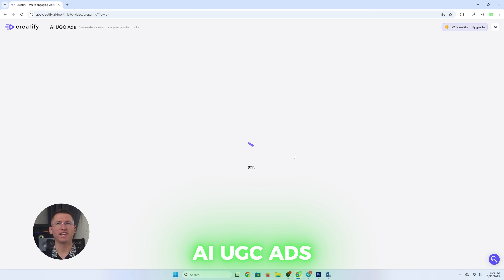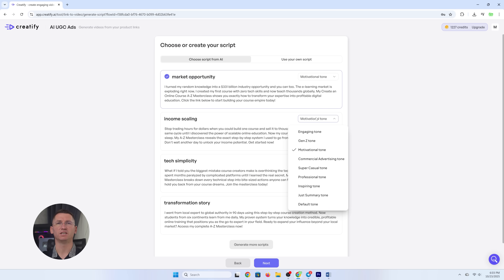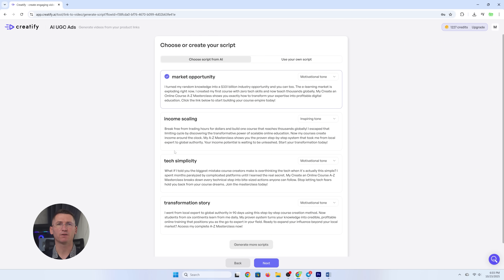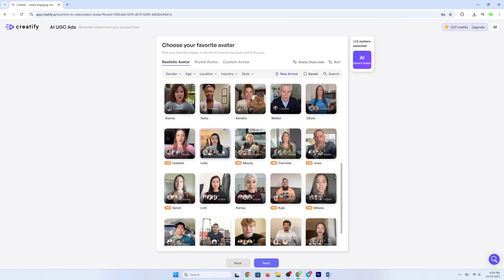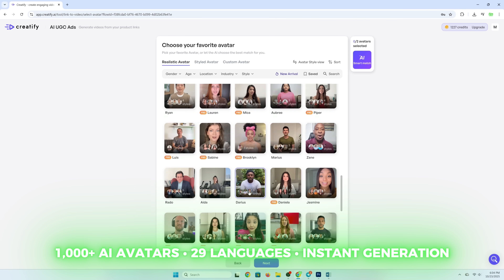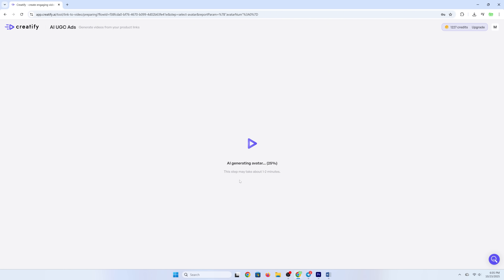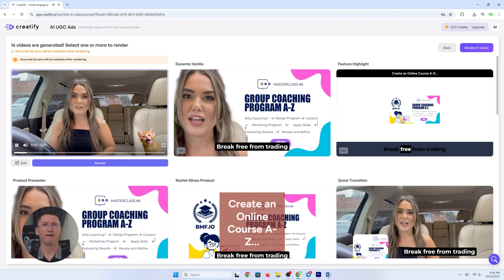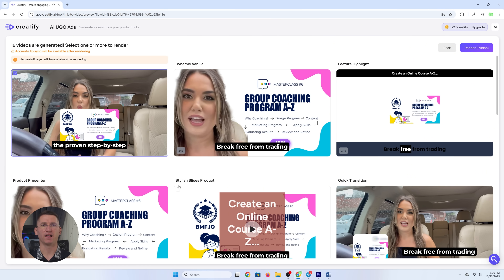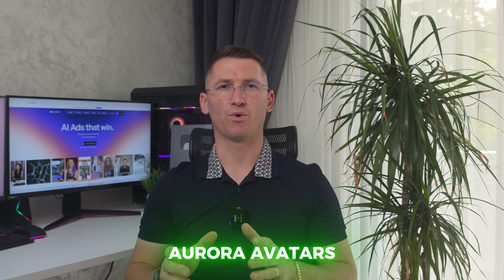Feature number one: AI UGC Ads. Creators love UGC because it's authentic, but finding real people, scheduling shoots, and paying per video is painful. Creatify replaces that with 1,000-plus lifelike AI avatars — they talk, they move, they smile and even emote naturally. You can make them sound like your target customer, and you can generate ads from any product link in seconds.